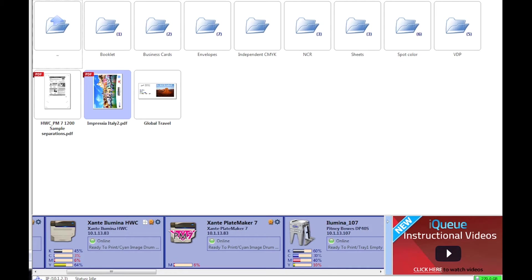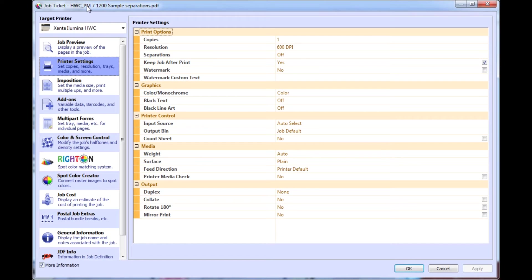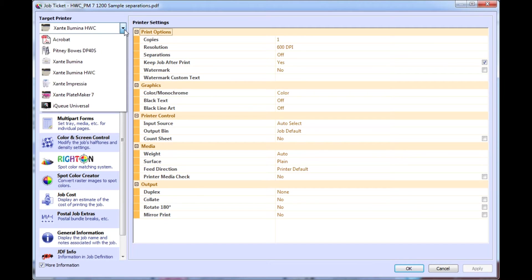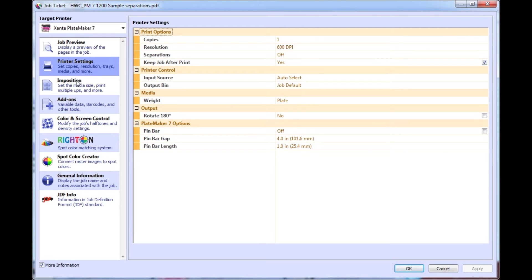To print with Platemaker 7, first import your file into IQ and select Xanté Platemaker 7 as the target printer.